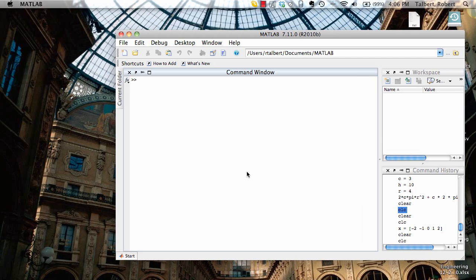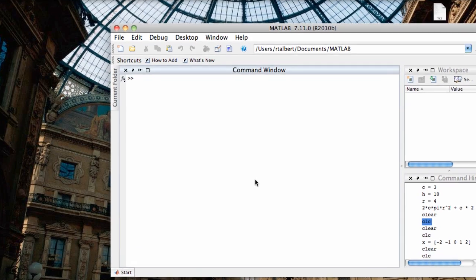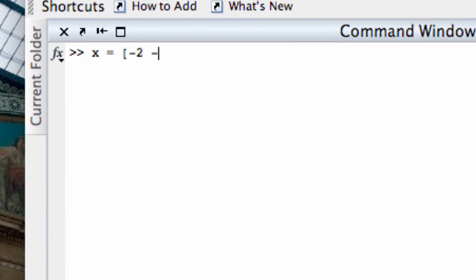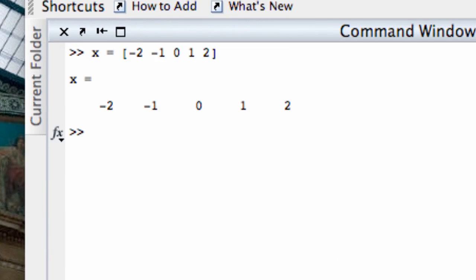Let's take a simple linear function, say y equals 3x minus 2, and see if we can get MATLAB to produce a plot. First, let's create a vector that can hold our input values. Let's say x equals negative 2, negative 1, 0, 1, 2. Remember we said a vector is like a row or a column in a spreadsheet.